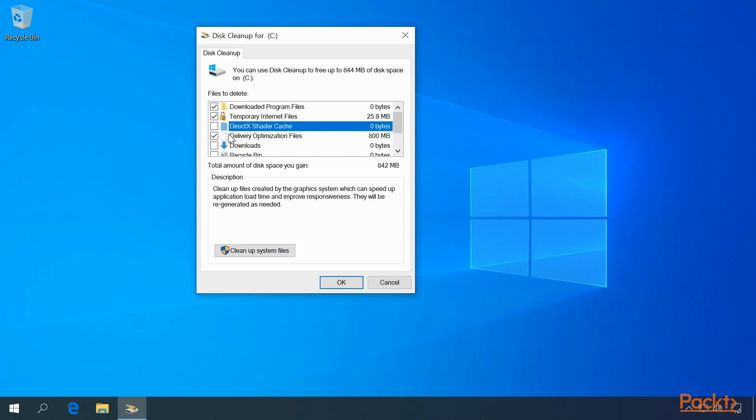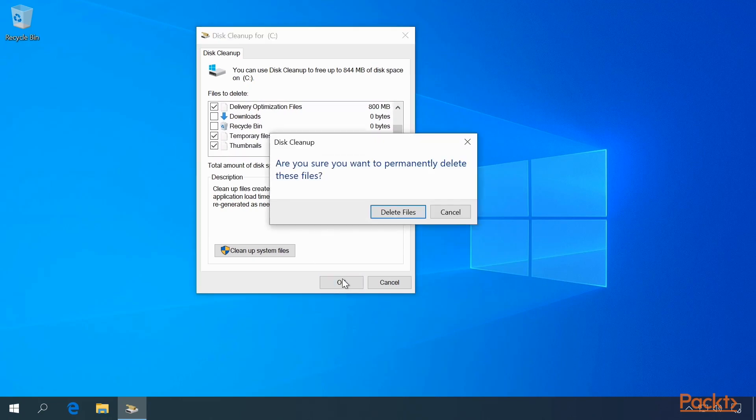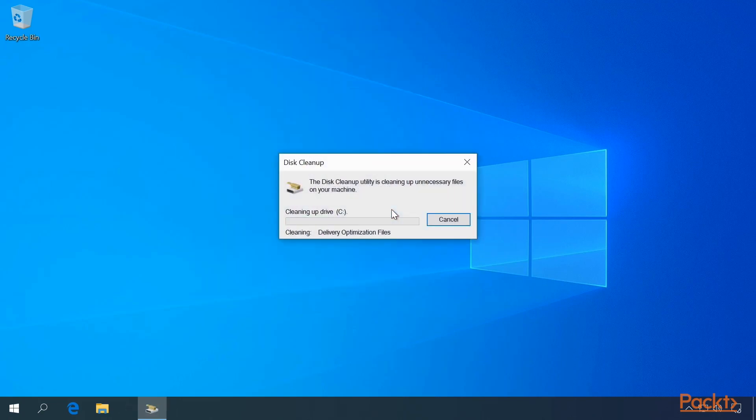Let's go ahead and clean up as much as we can on this system. Click OK, and then click Delete. The Disk Cleanup utility will clean up all the unnecessary files on your machine.